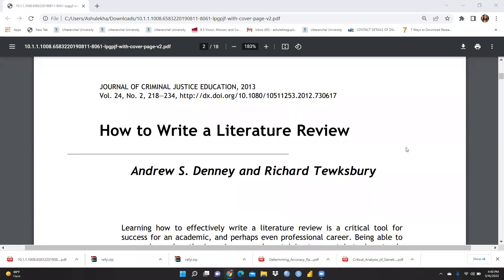Hi everyone. In this video we will learn how to write a literature review. This video is created on demand of various research scholars pursuing their PhD thesis as well as those writing research papers. We will cover qualitative literature review as well as quantitative literature review, because we usually write two kinds of research papers — one qualitative in nature, another quantitative where we use statistical tools for analysis.